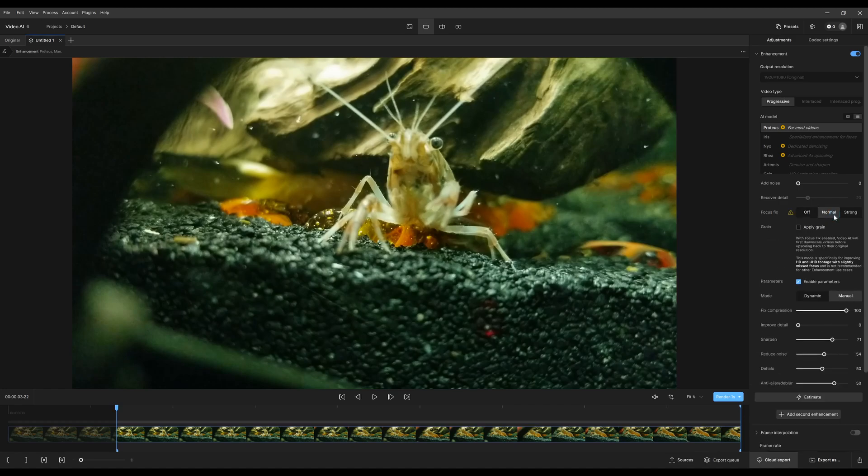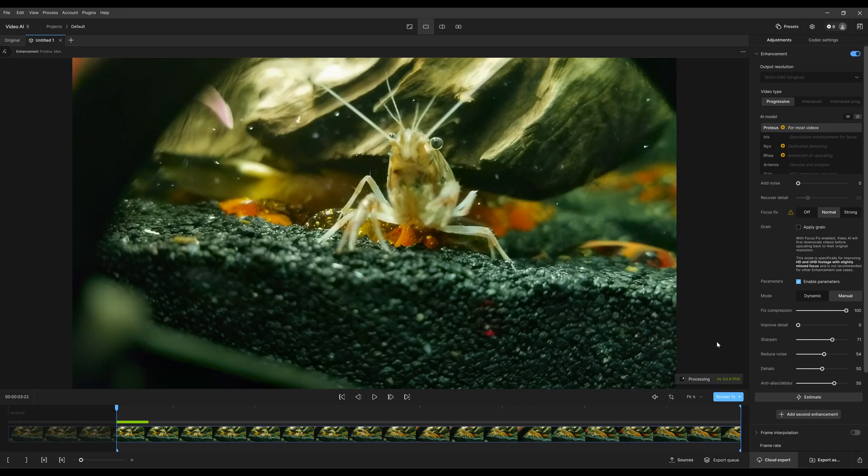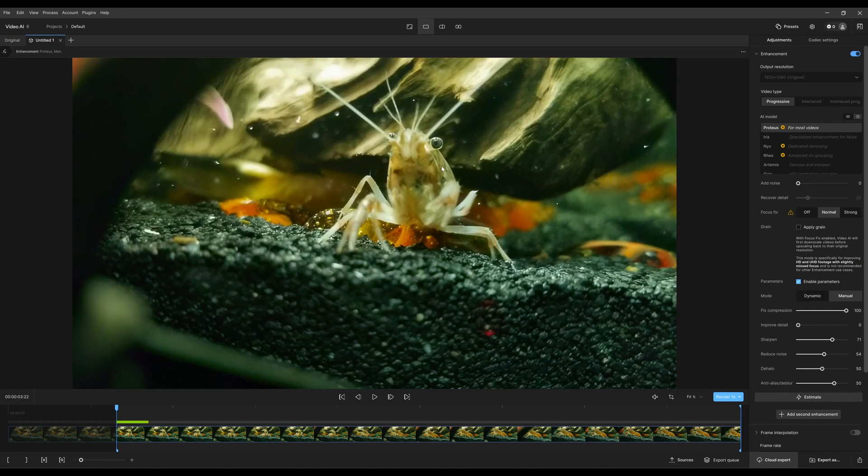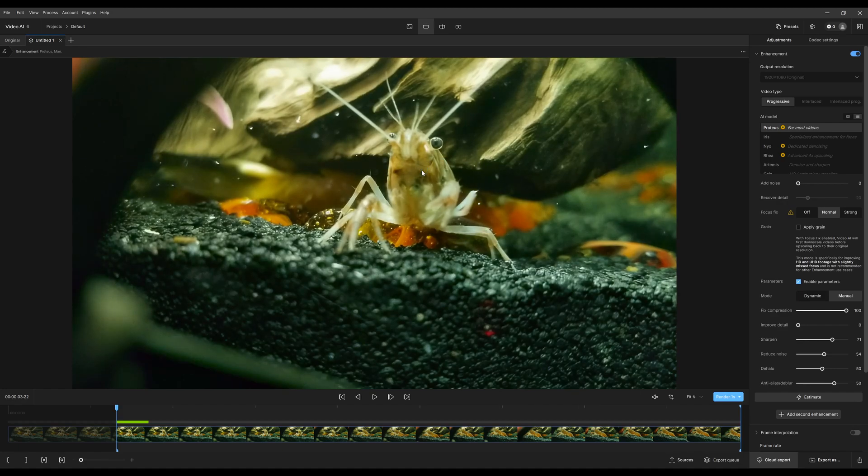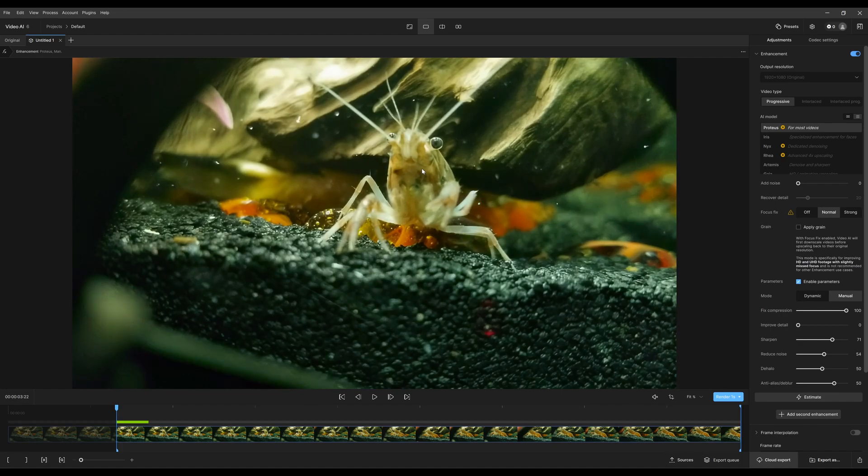So I'm going to switch this to normal, see what we get out of that. I'm going to render for one second and you can see that it tried to sharpen this area. Compare before, after, as it's trying to locate where to sharpen the crustacean. That's not too bad at the first go.